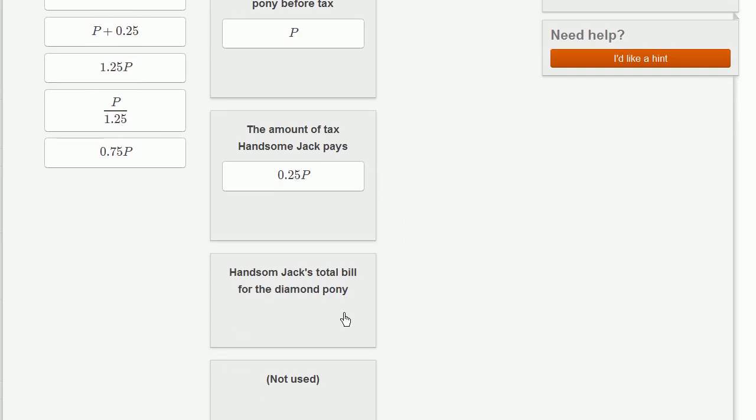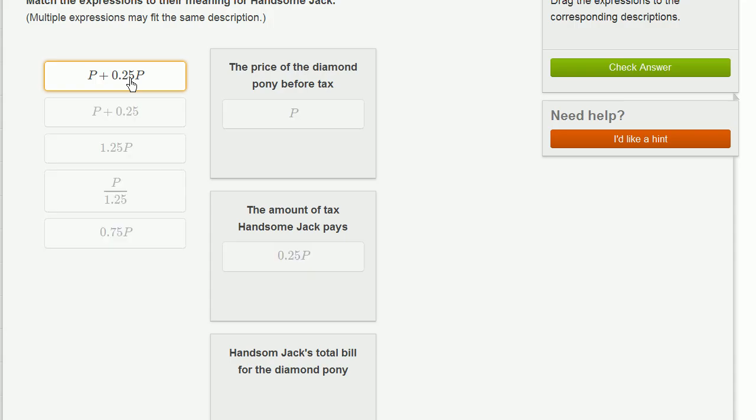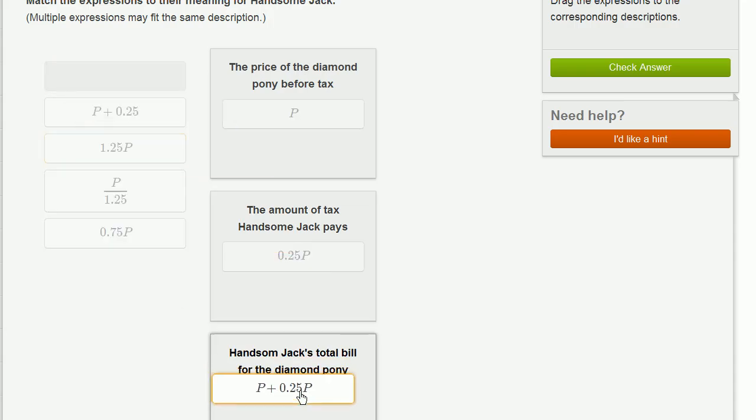Now they say Handsome Jack's total bill for the diamond pony. Well, he's going to pay P for the pony plus 0.25P in taxes. So that is this one right over here. P for the pony plus 0.25P for the taxes.